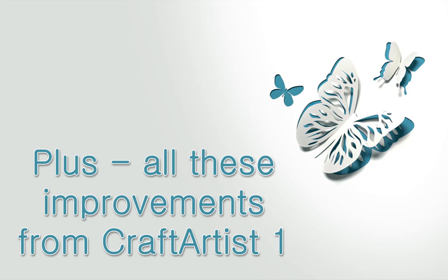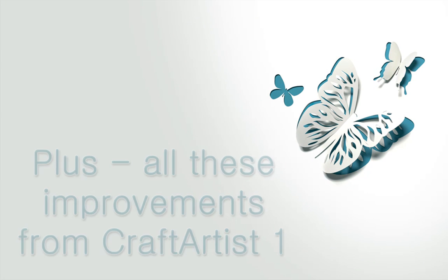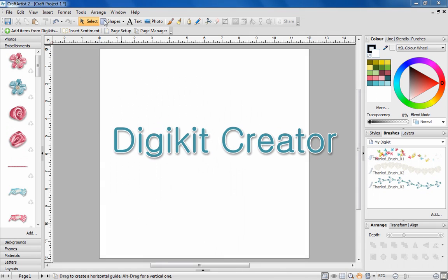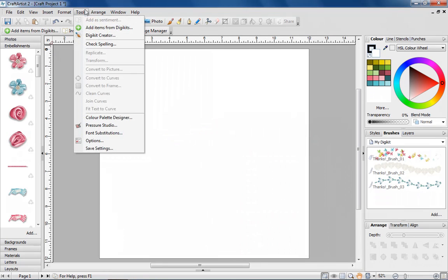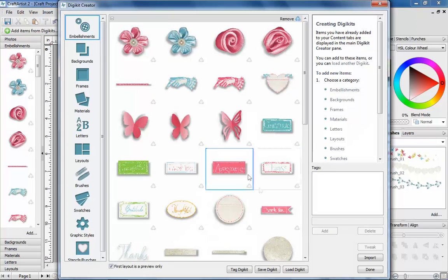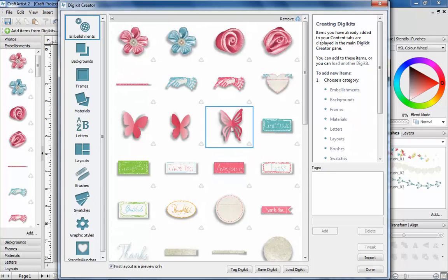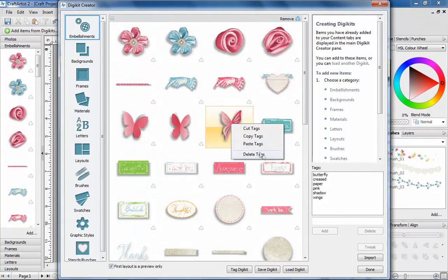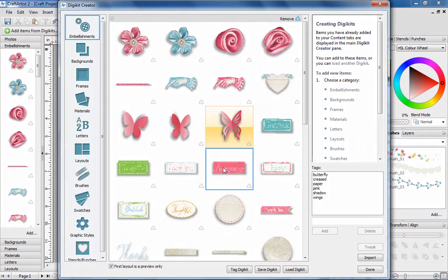Plus all these improvements from Craft Artist 1. The popular DigiKit Creator allows you to create your own Craft Artist kits with graphics you've made or downloaded. In Craft Artist 2 Professional you can now cut, copy and paste tags from item to item as you save.